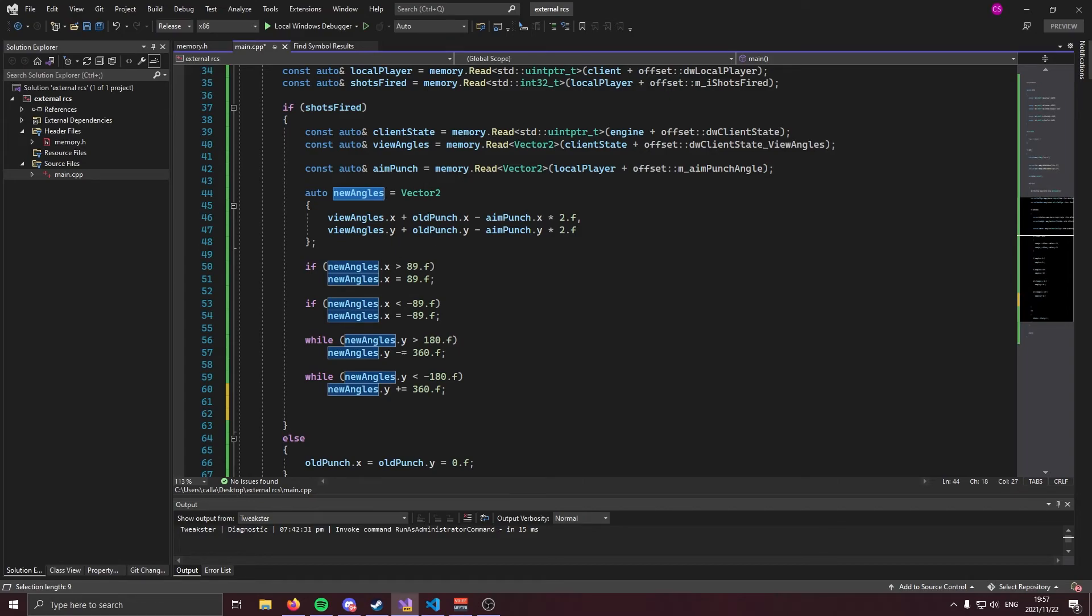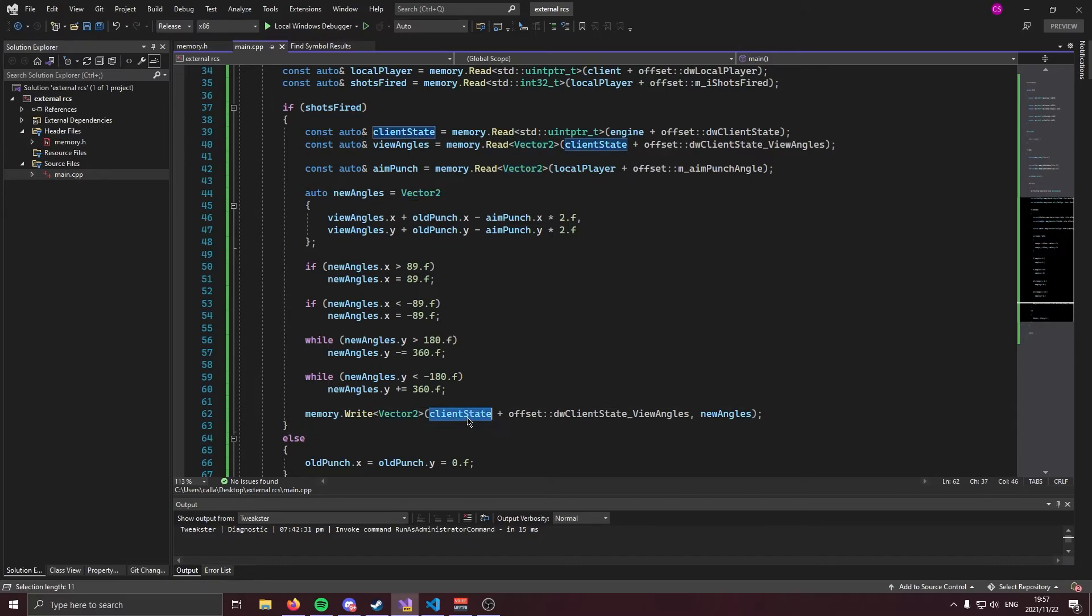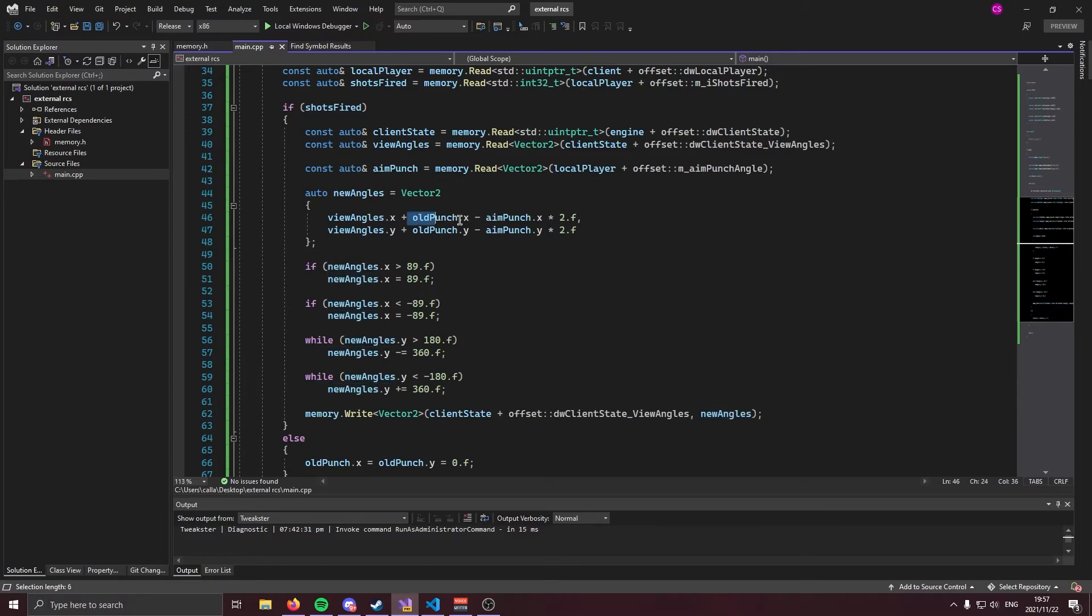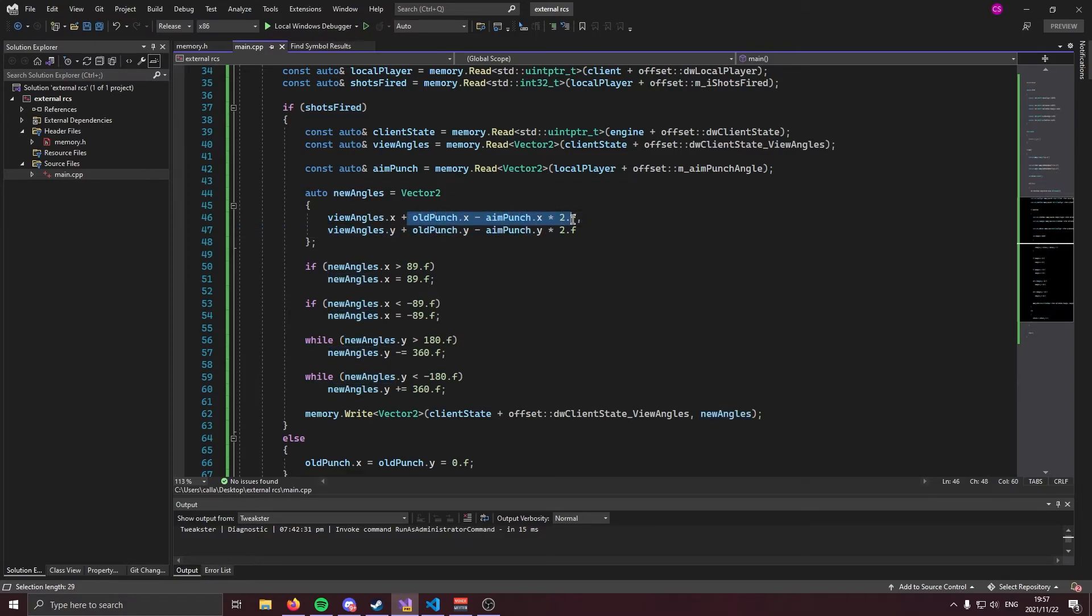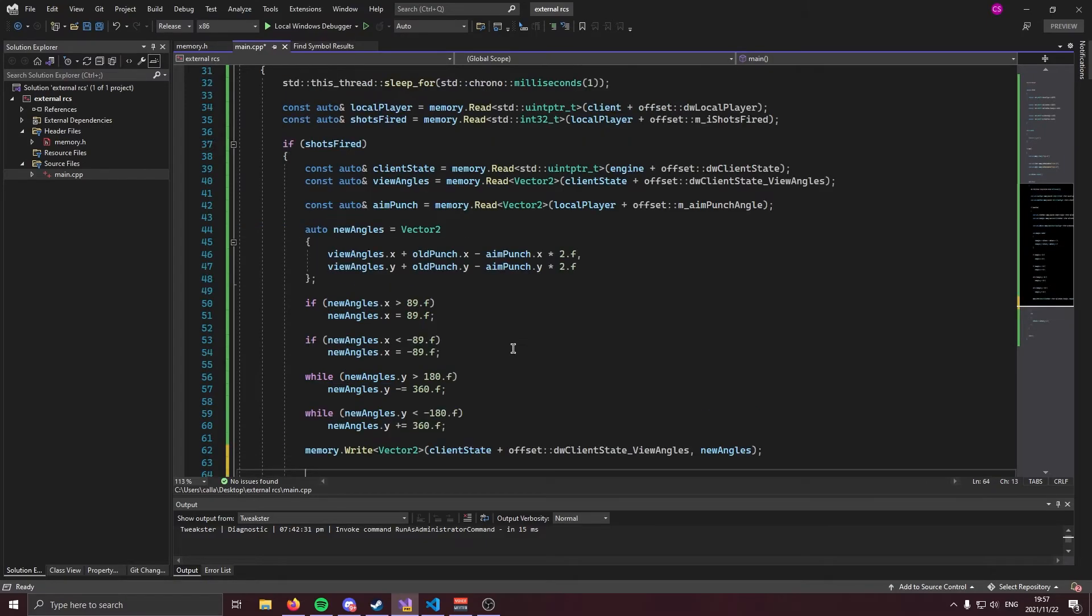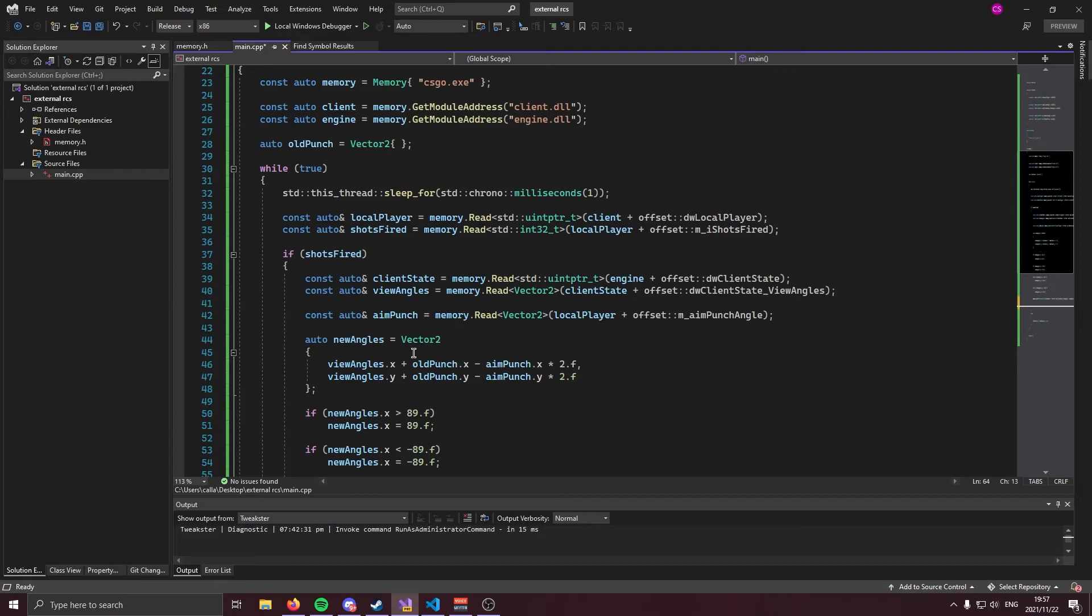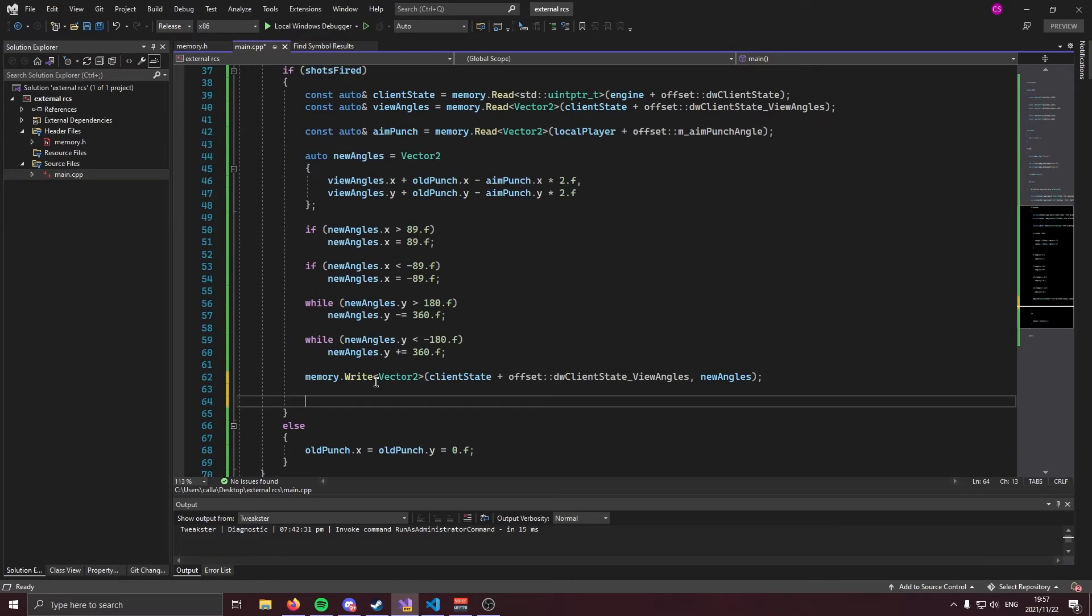And finally, we're going to write our new angles into our current view angles, which is going to compensate the recoil. And we can do that like so memory dot writes, remember, we are writing a vector to decline state plus our view angles. And we are writing in new angles, these are the new angles that we've constructed minus the recoil.